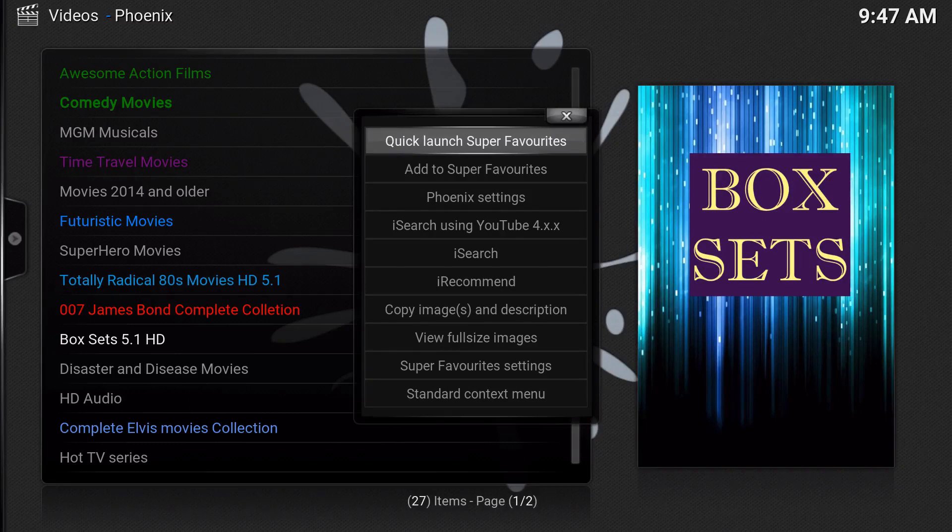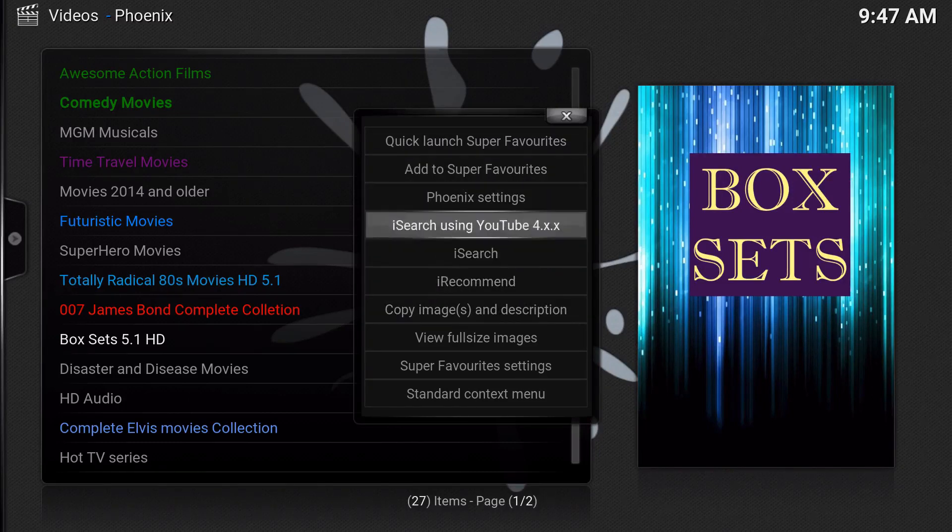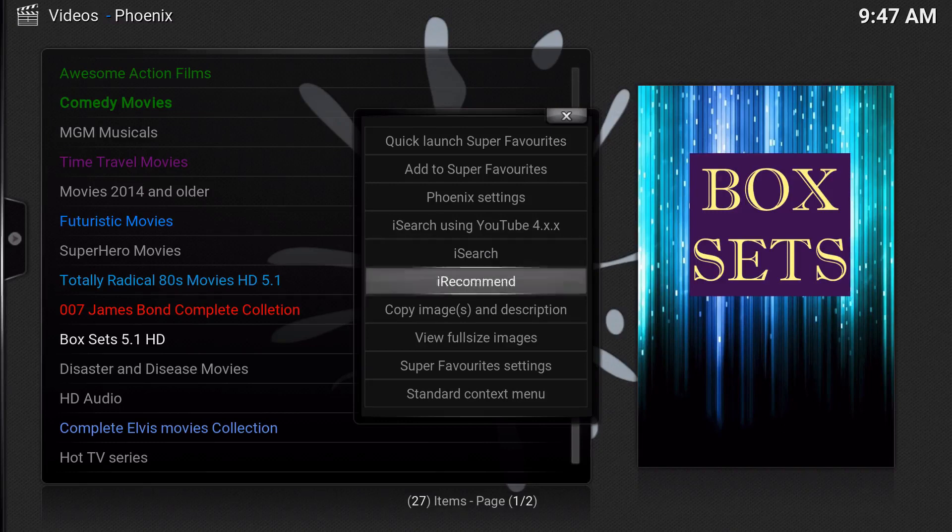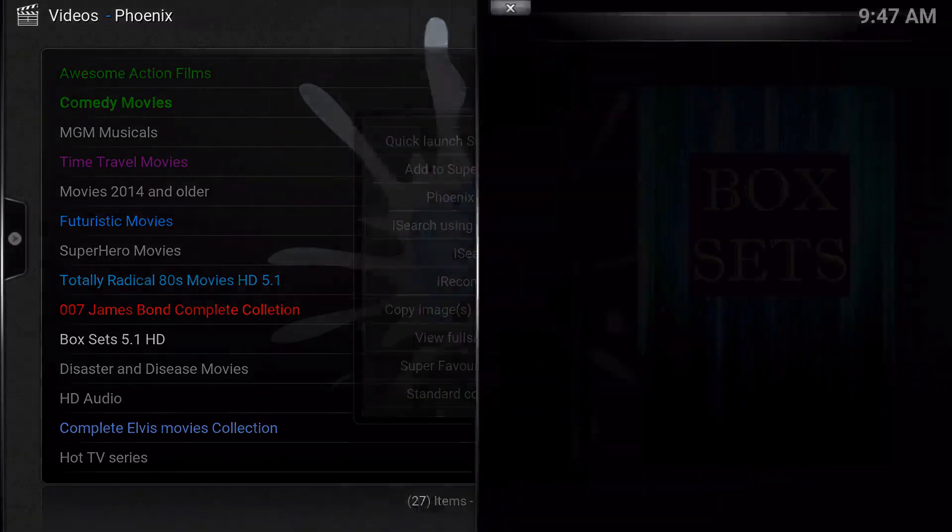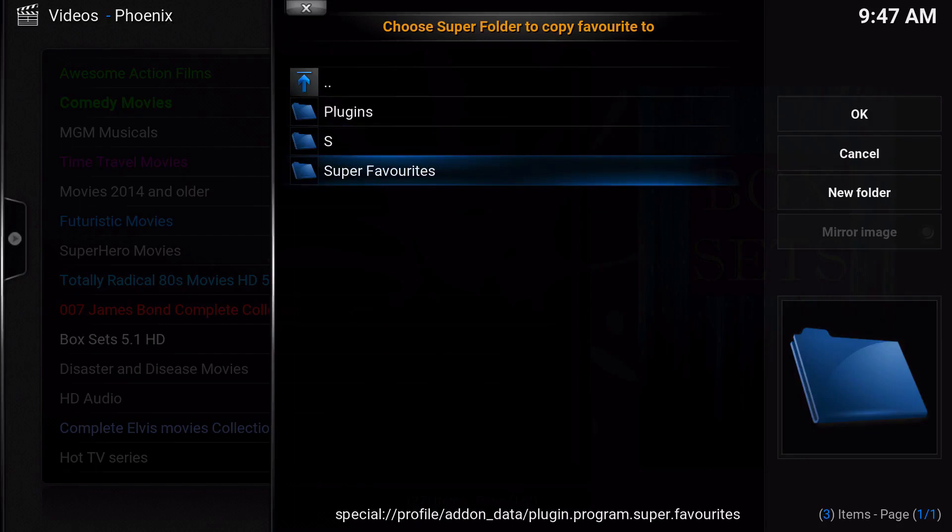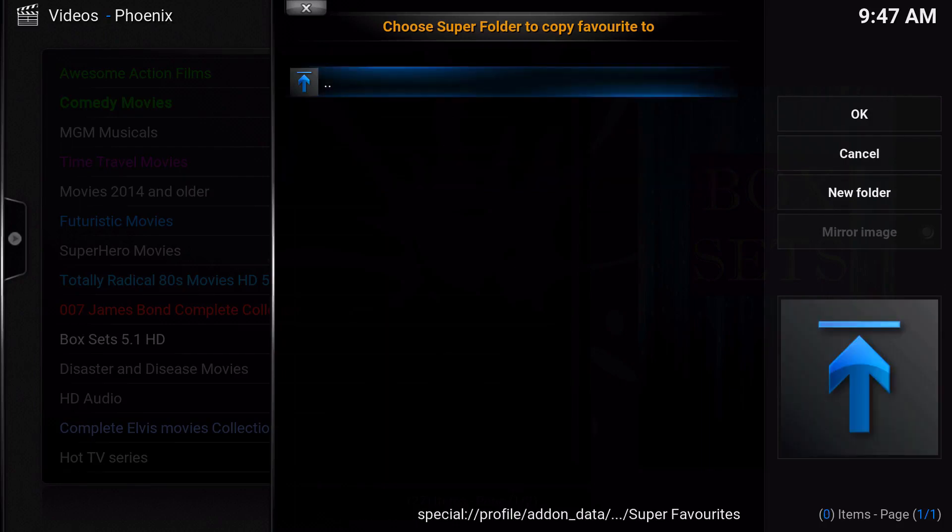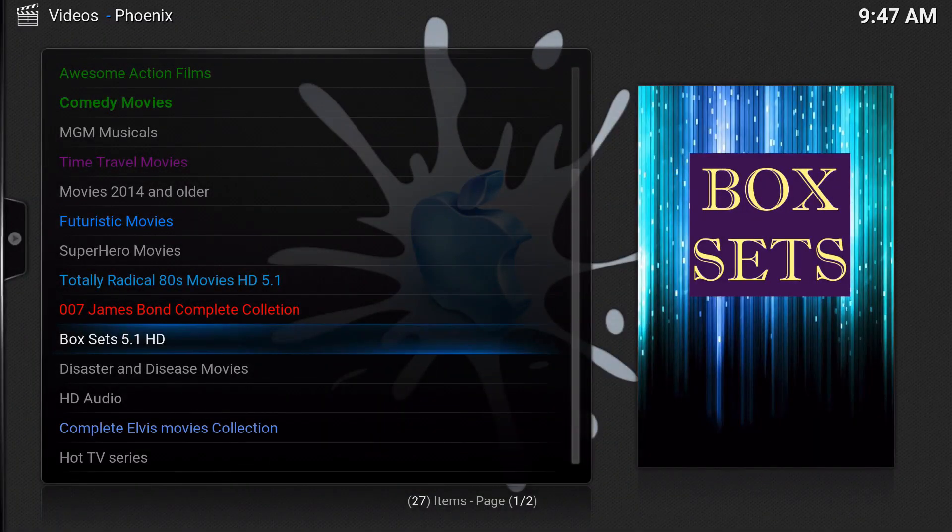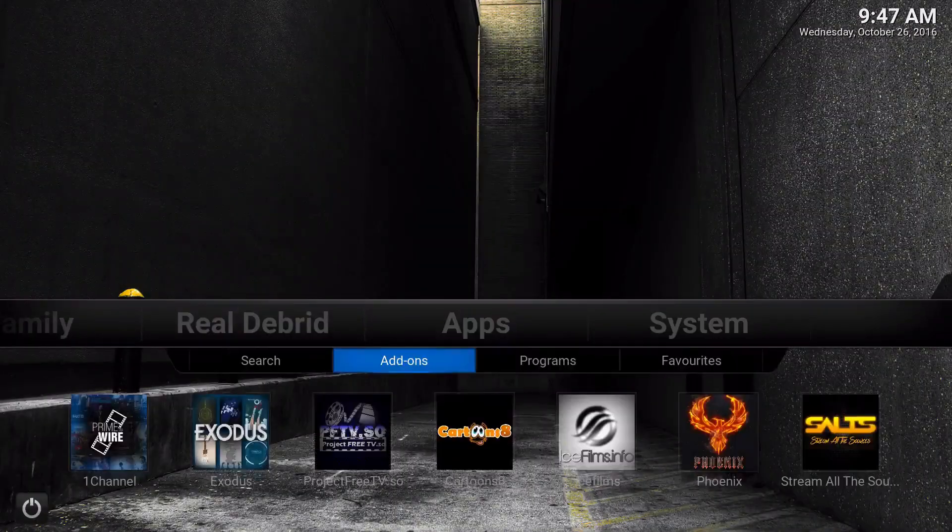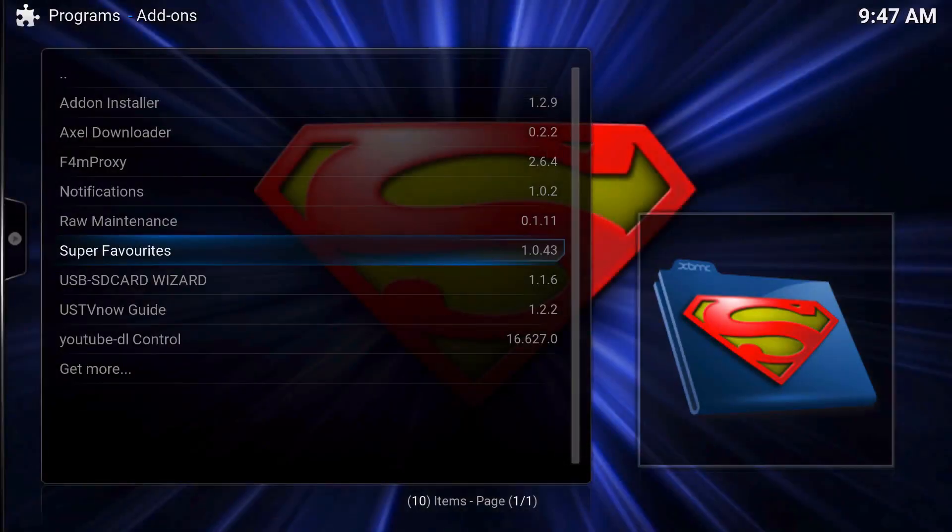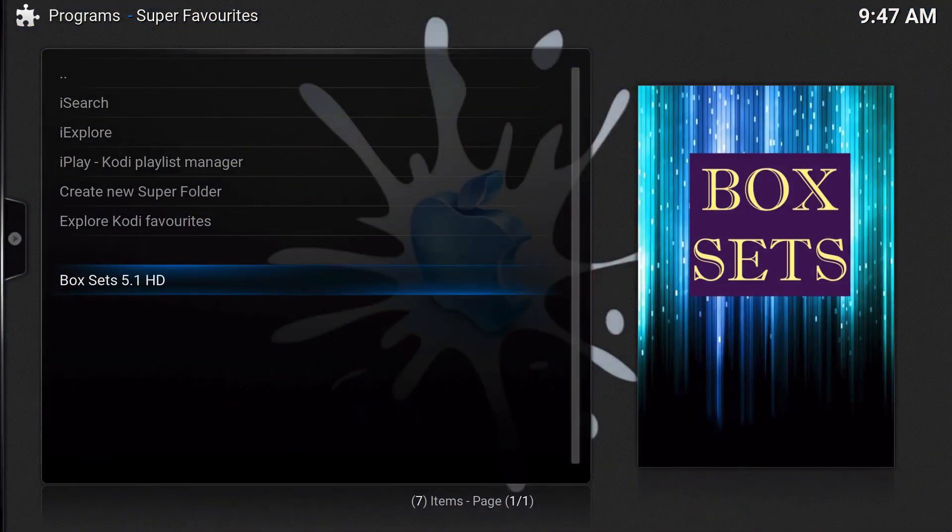We're going to click the letter C again. Now after you enable it, it actually expanded to all these other ones. Before I go and do any of these, let's go to add to Super Favorites and then you're going to have folders. Go to Super Favorites and click OK.